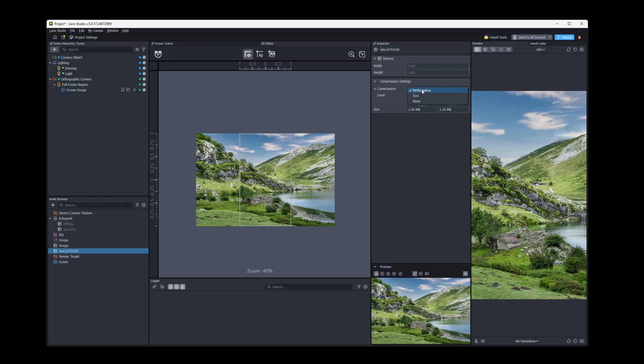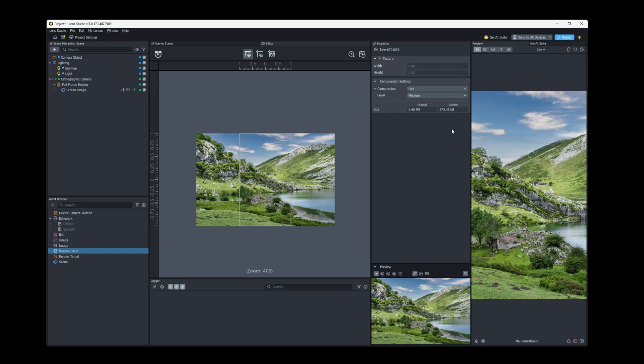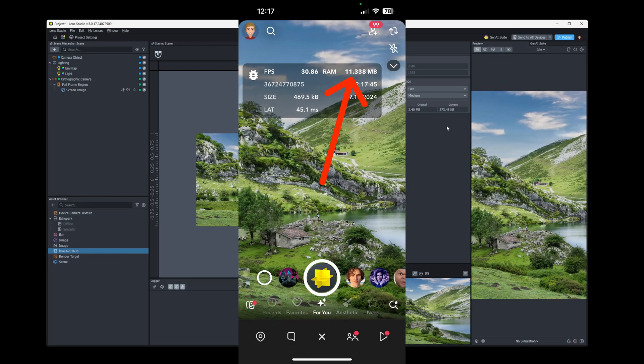Now, on the other hand, if we choose the size compression, you can see that we have a much smaller file size, only 373 kilobytes. But our memory usage in the lens will be a little bit on the higher side.